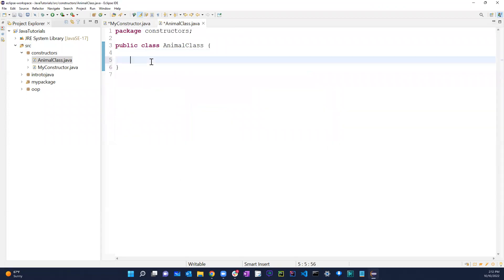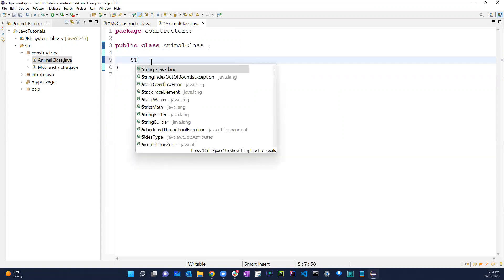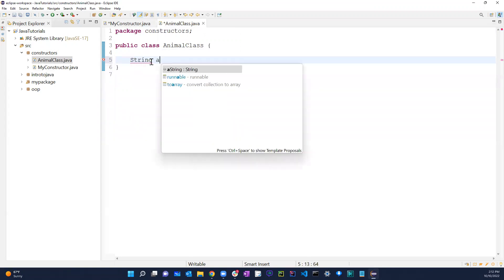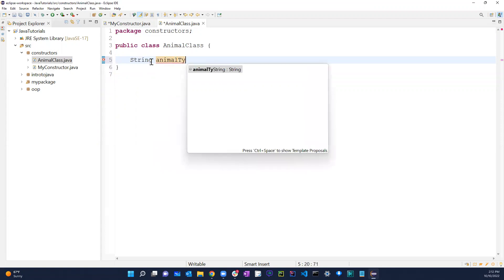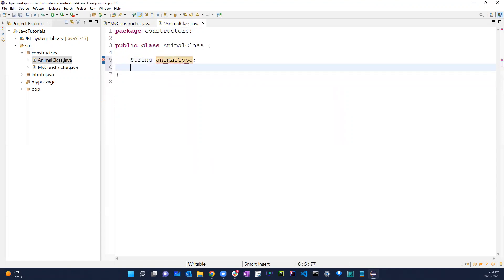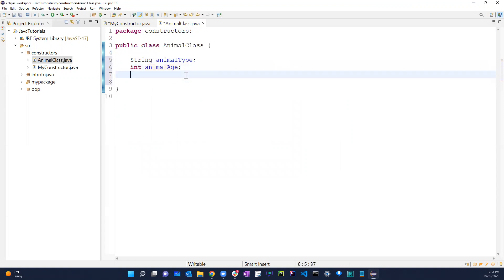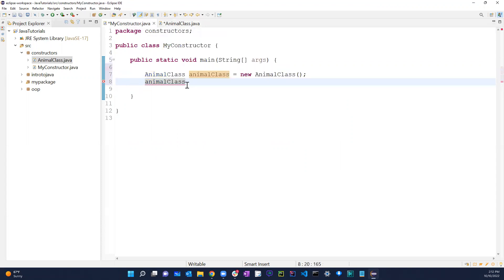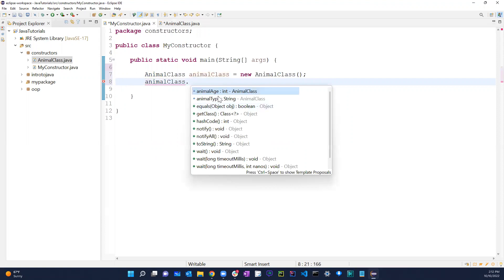If I go back to AnimalClass and add some fields — say a String called 'animalType' and an int called 'animalAge' — then if I go back to MyConstructor and type 'animalClass dot', both 'animalAge' and 'animalType' now show up as options.